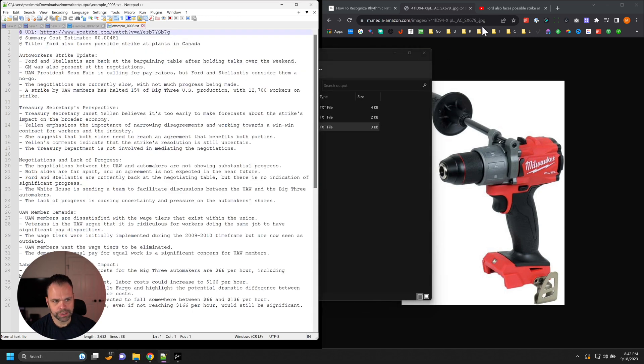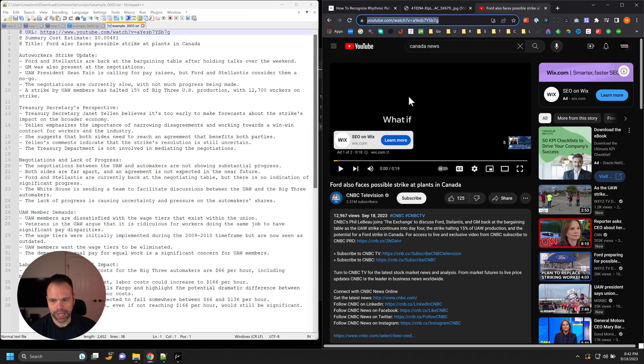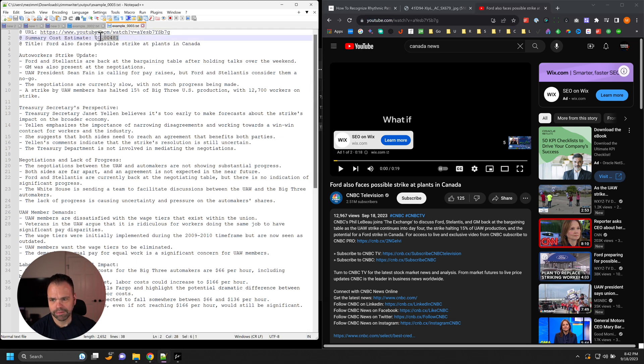And then here's the final article. This is the actual transcript for the YouTube video that's been summarized. So this cost us half of a penny.